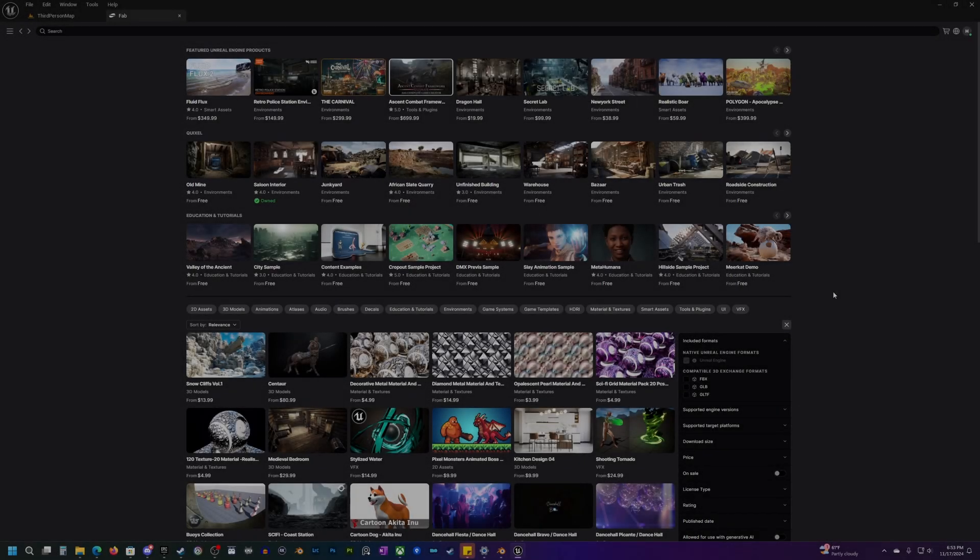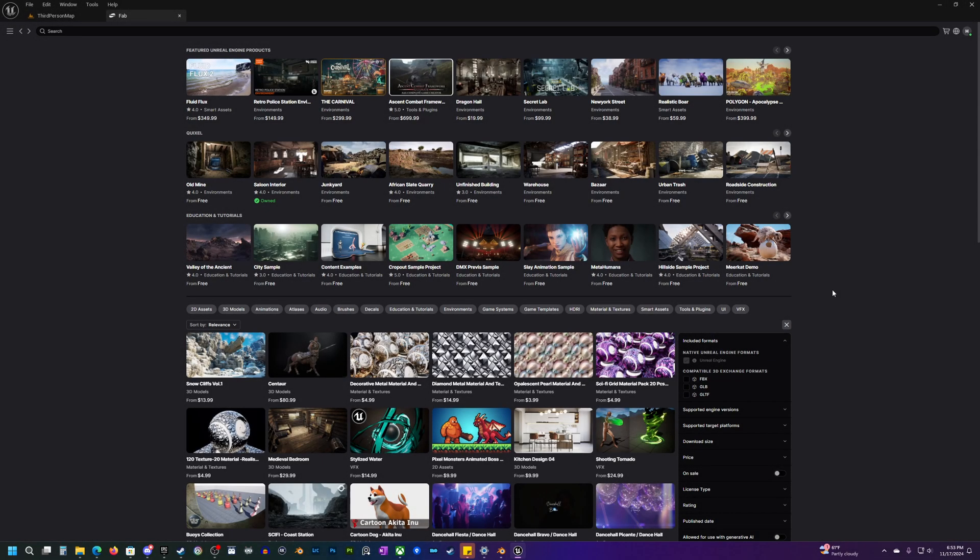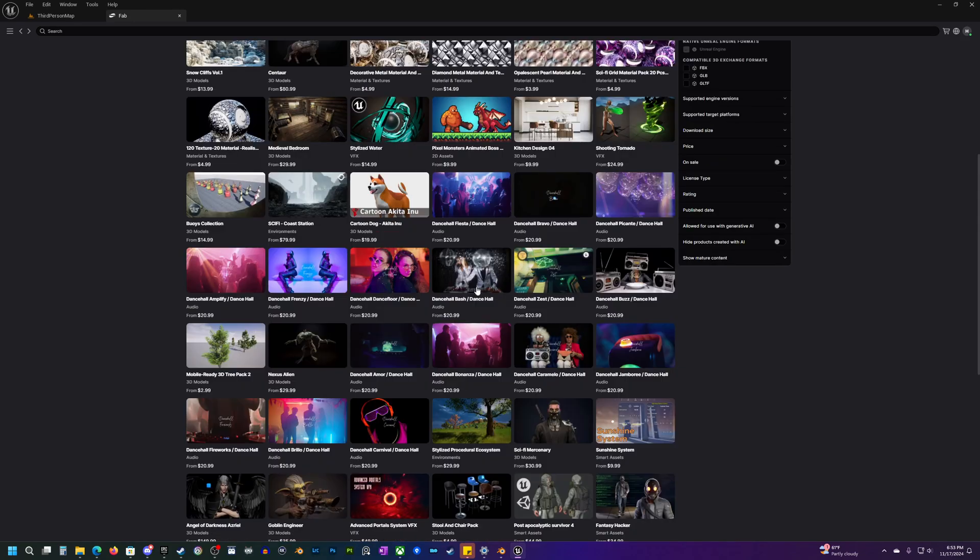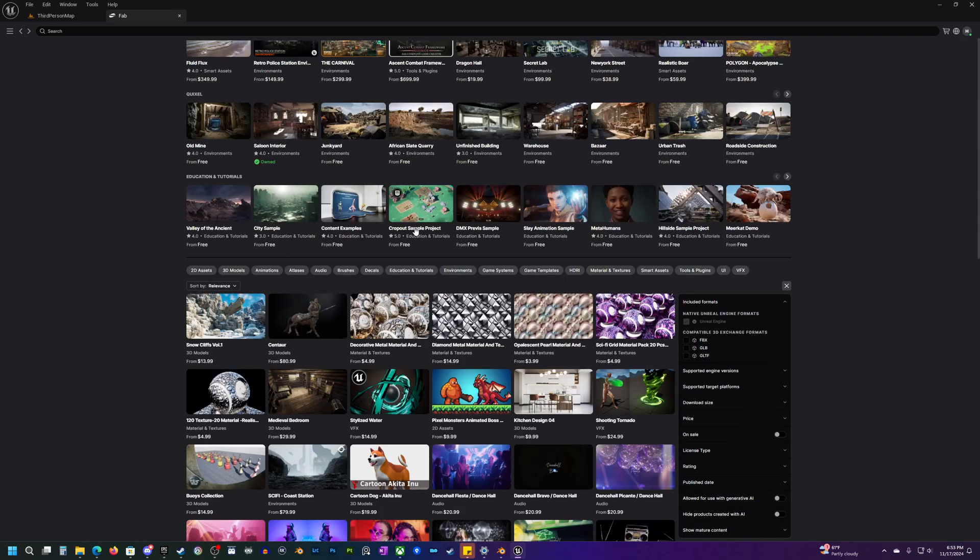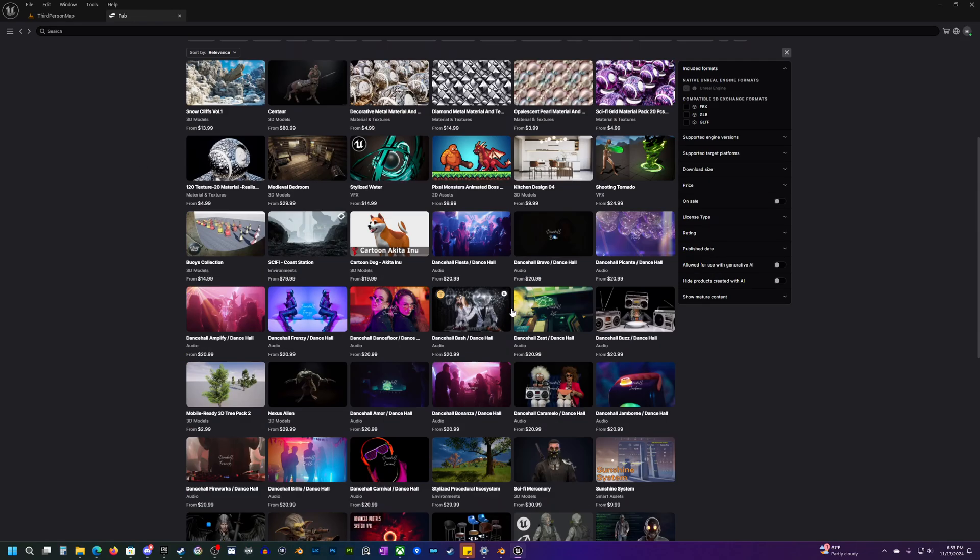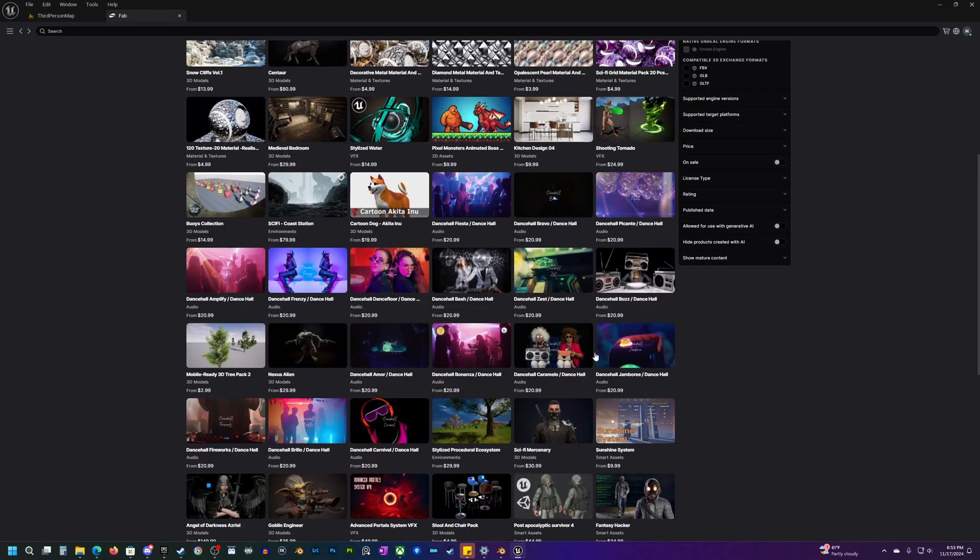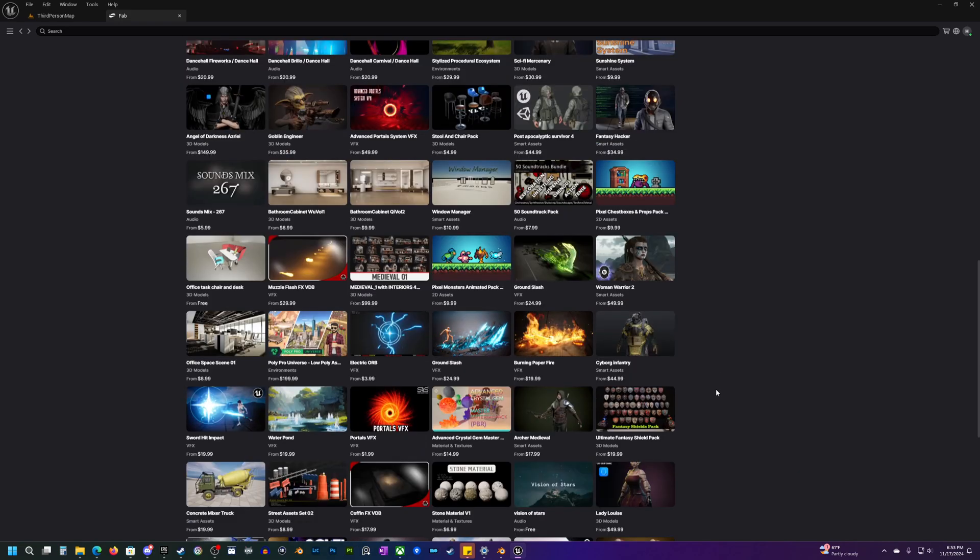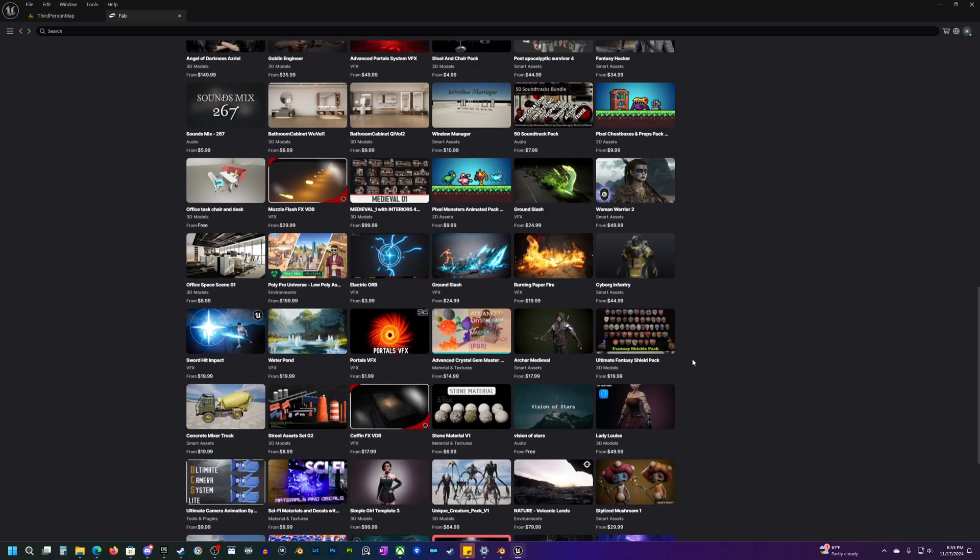Hey everyone, welcome back to a quick little video that I wanted to make about how to install the Fab plugin and get that into your project to make it a little bit easier to quickly add in assets and also how to sort by Quixel assets and find those a little bit easier. Alright, let's get started.